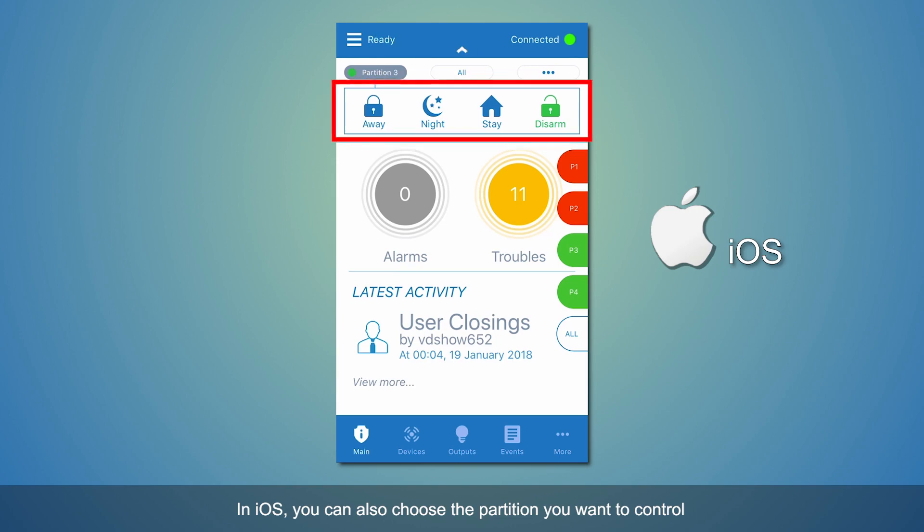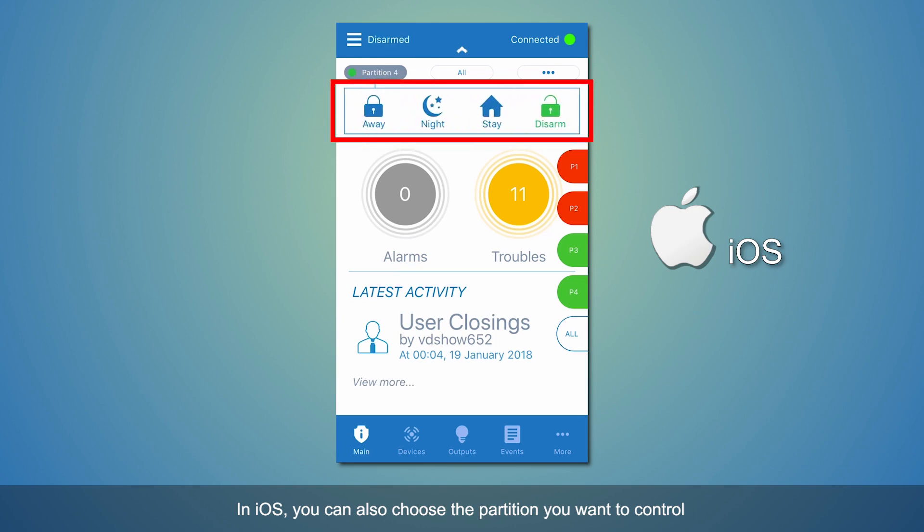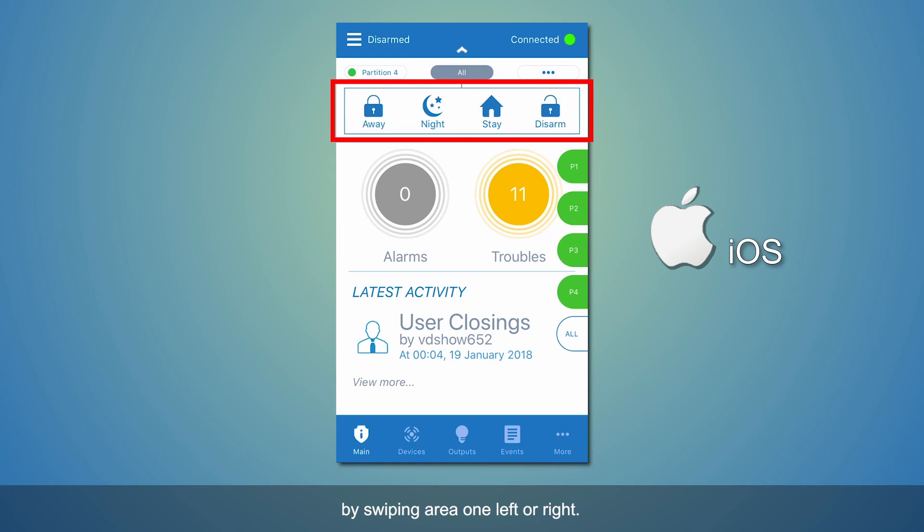In iOS, you can also choose the partition you want to control by swiping Area 1 left or right.